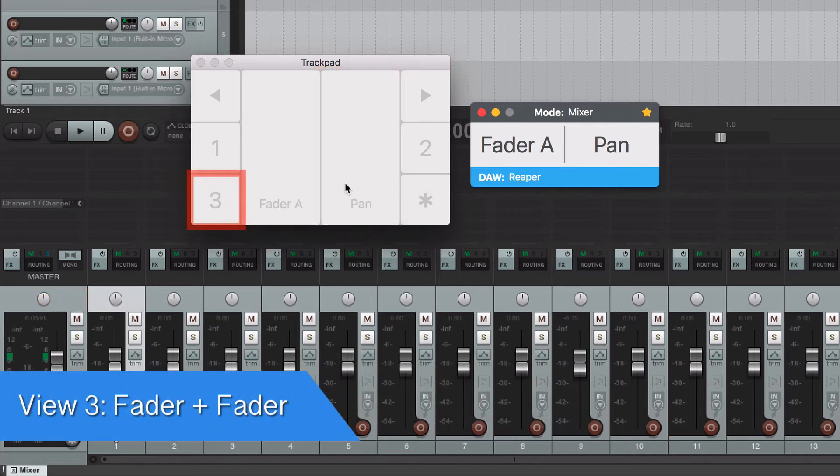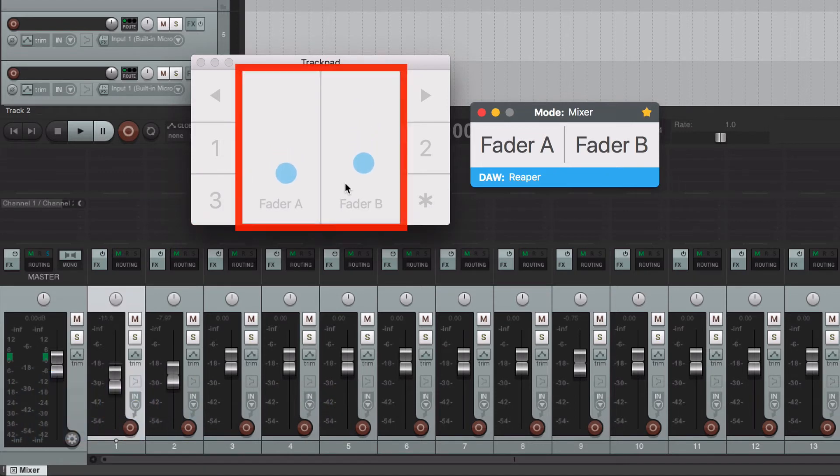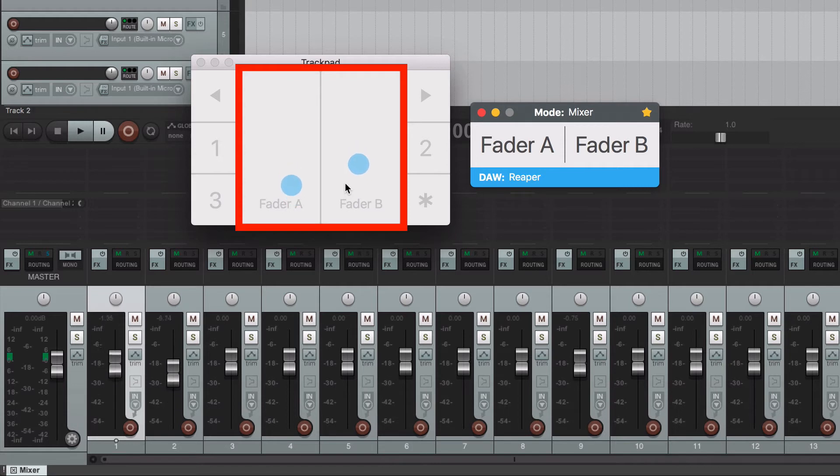Now tap over the number 3. View 3 lets you move two tracks at the same time. I tend to use my index and ring fingers for this.